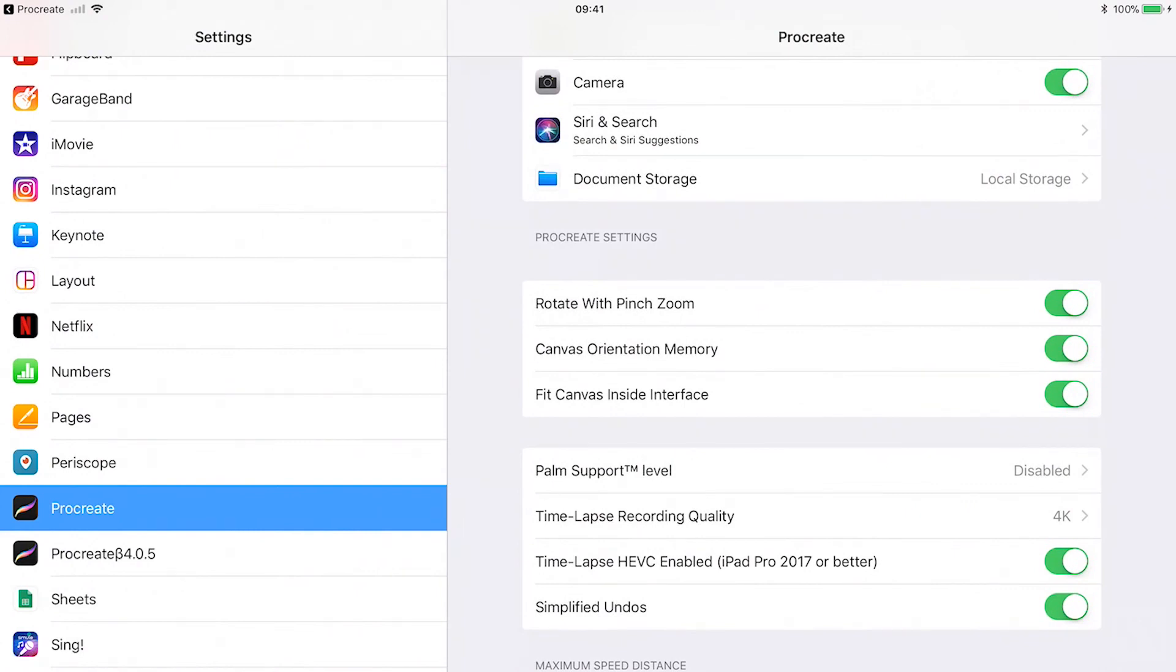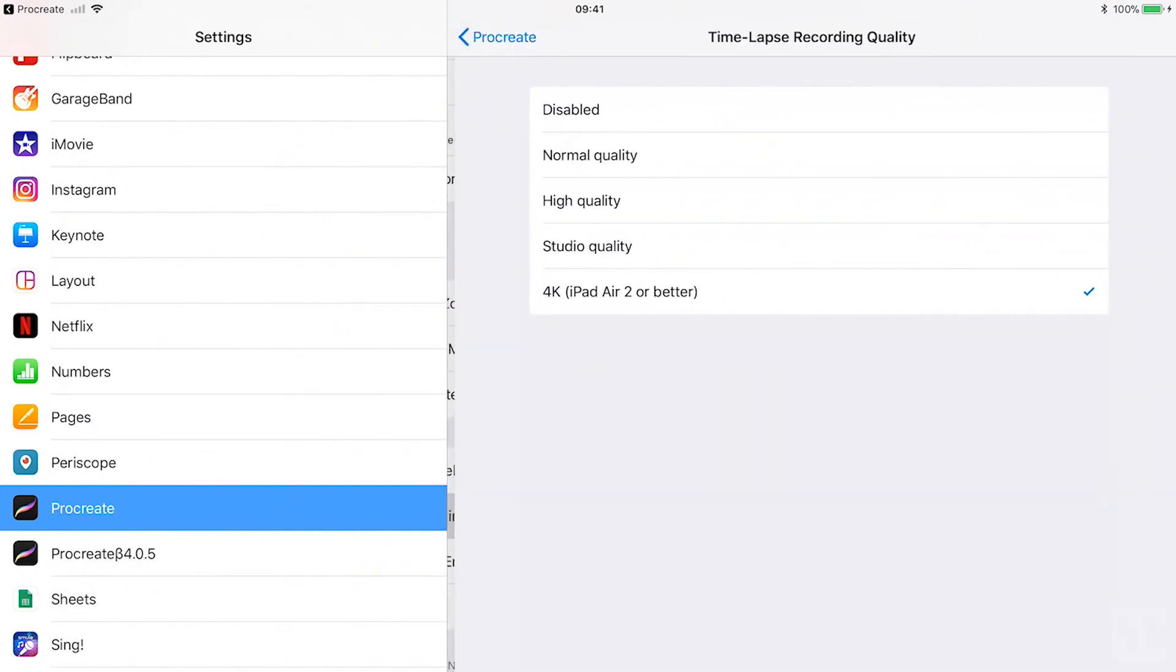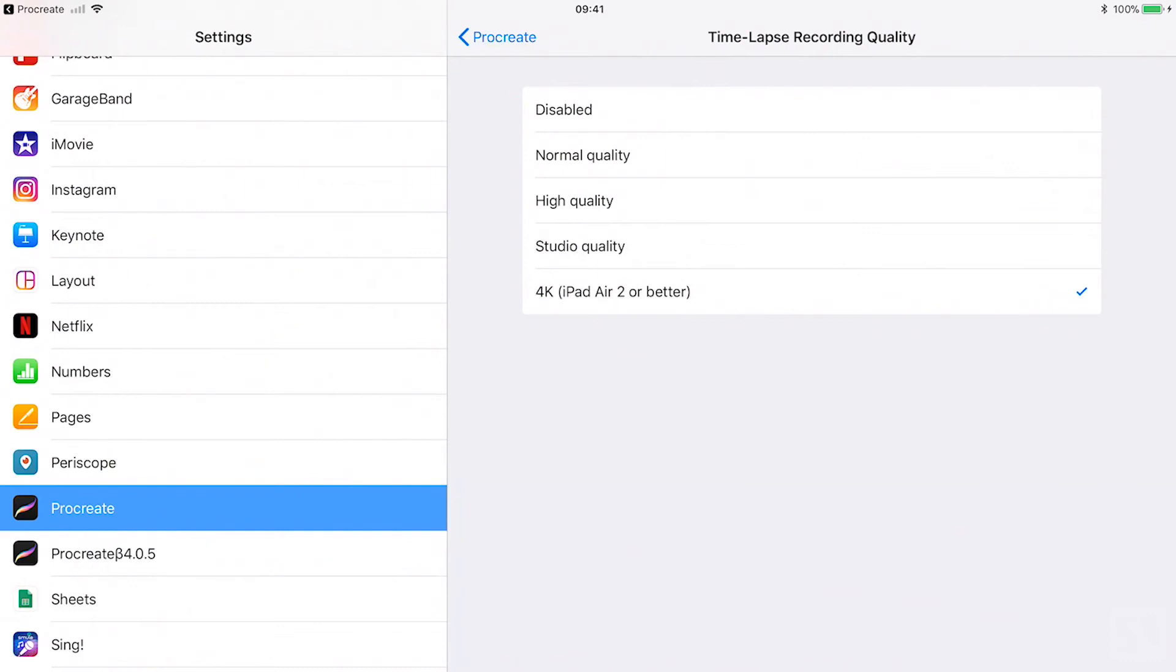Time lapse recording quality. Procreate records everything you paint when you are working on the canvas. Here you can adjust the time lapse recording settings.